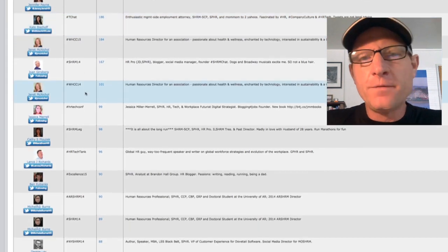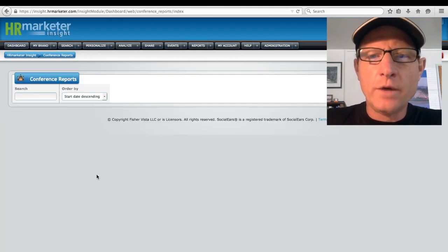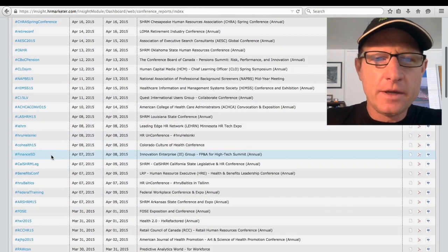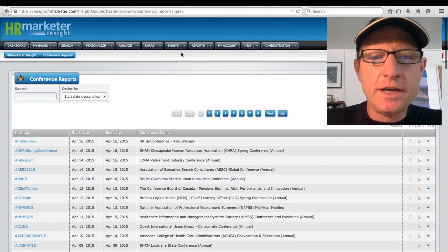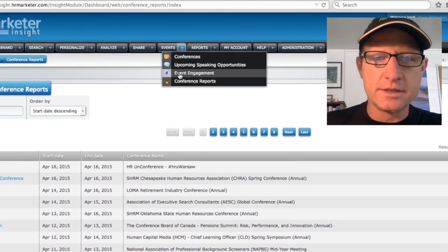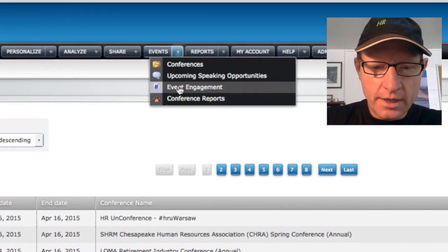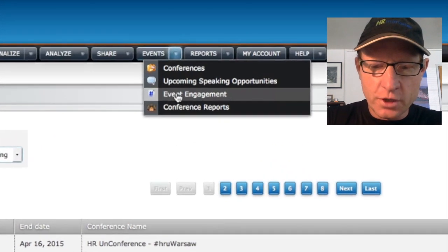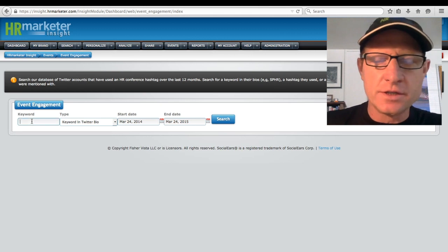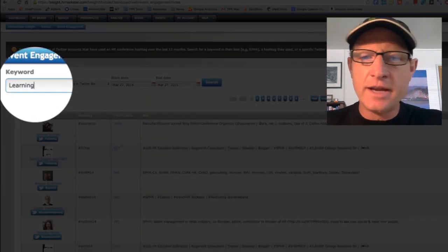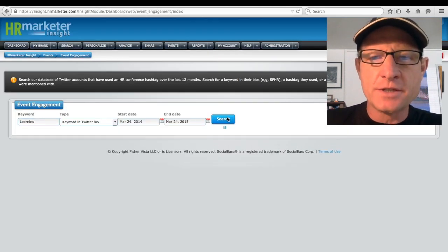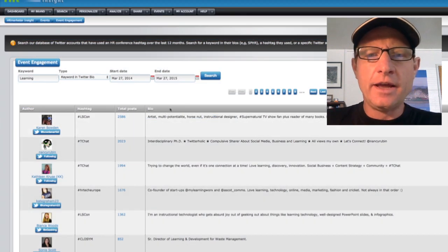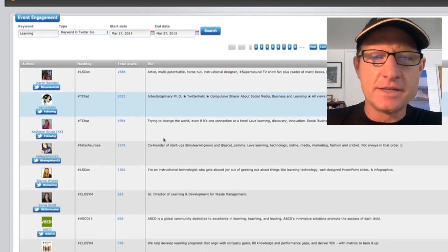And finally, we can go in to event engagement, and we can actually search for keywords in the bio. This can give us additional targeted lists. So what this will do is this will search the hundreds and thousands of Twitter IDs that have engaged with any HR conference hashtag or related hashtag and allows us to search that database.